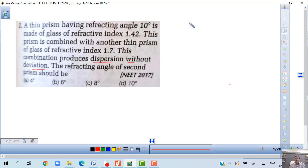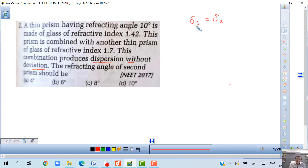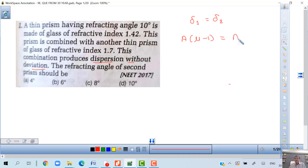So the concept we have discussed: dispersion without deviation means that the deviation of the first prism is equal to the deviation of the second prism. When we discuss deviation, we always use the middle color — the mean wavelength.